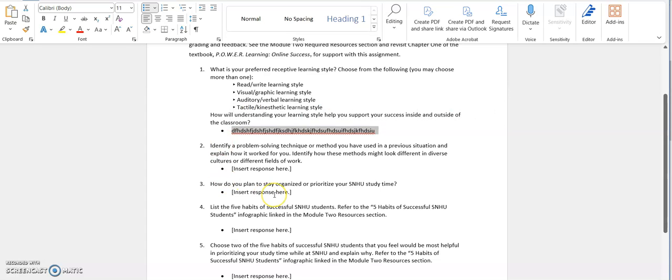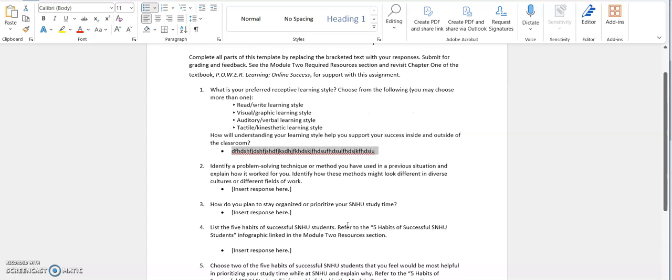The other thing I wanted to point out is, as you're going through and answering these questions, you want to make sure you refer back to the module two resources section, and also your required reading for this module. If you get stuck, if you have questions, don't hesitate to let your instructor know.